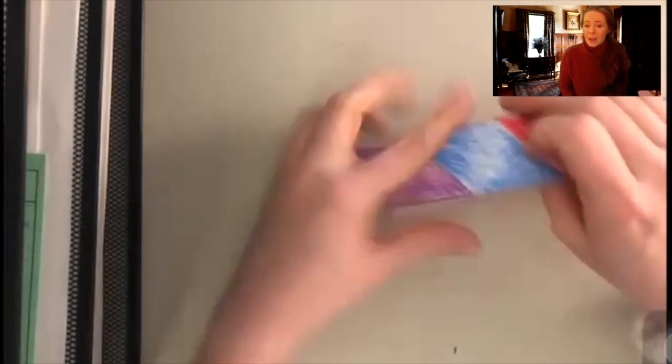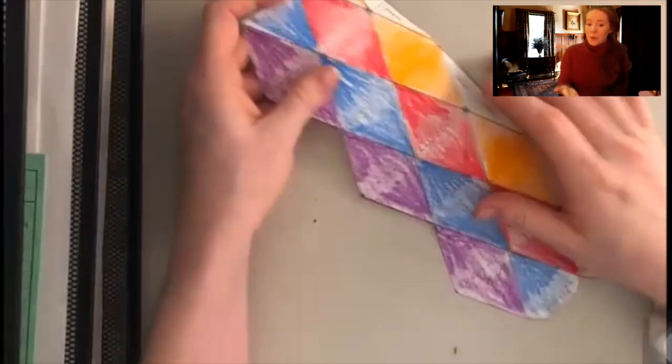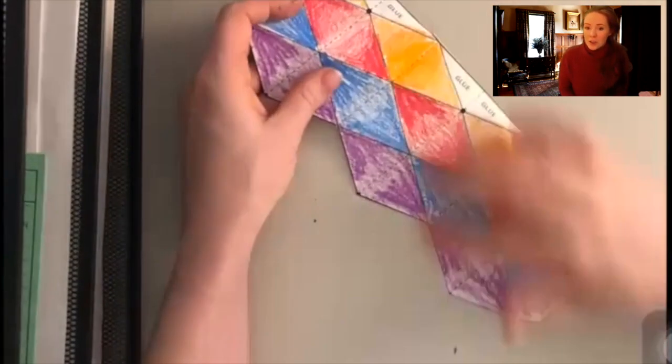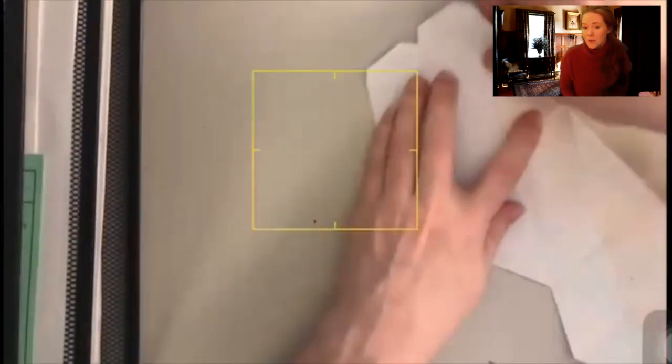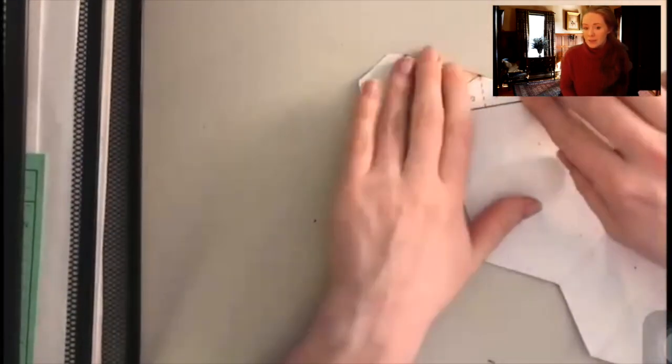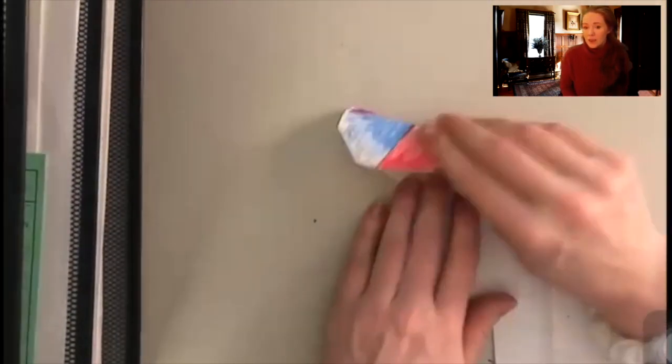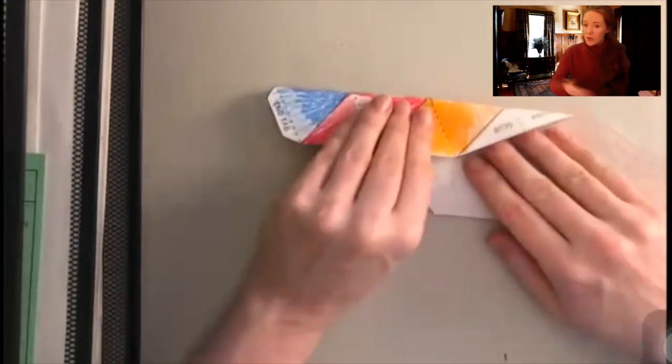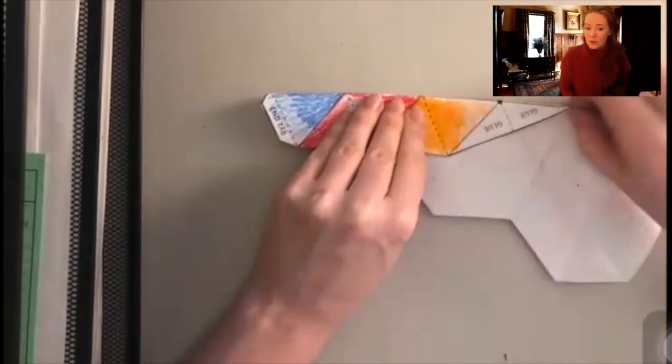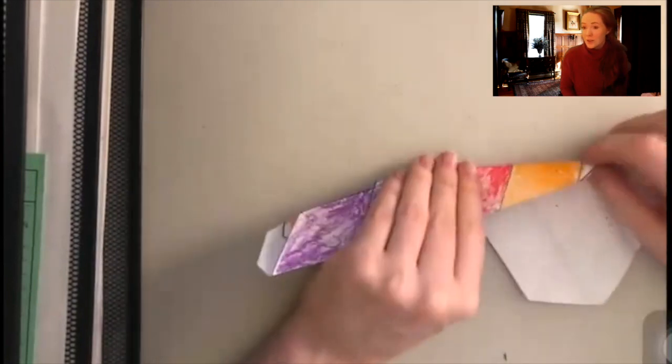And now we're going to do the diagonals the other way. So flip over the page again and just fold up until you see that first black diagonal line. We're going to continue that process just folding over itself so that we get all of those diagonal lines creased.